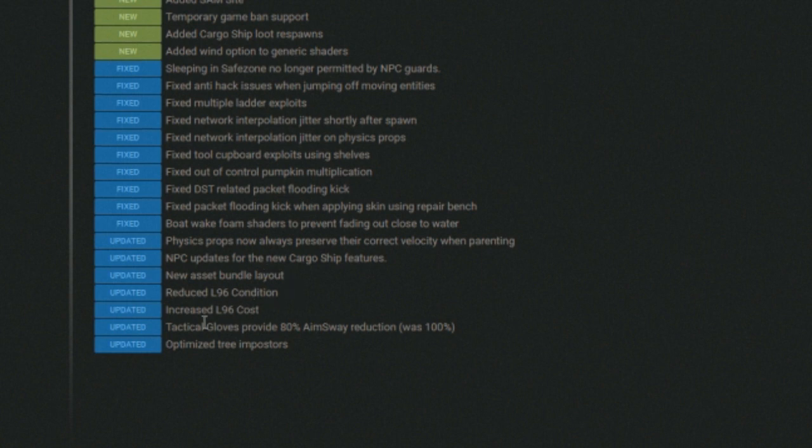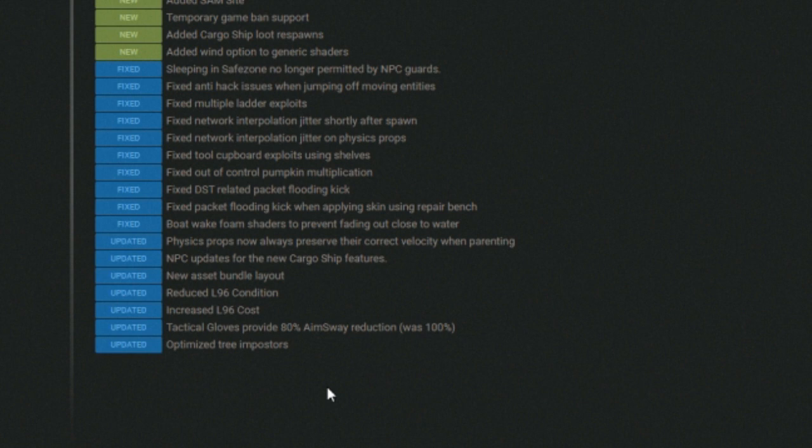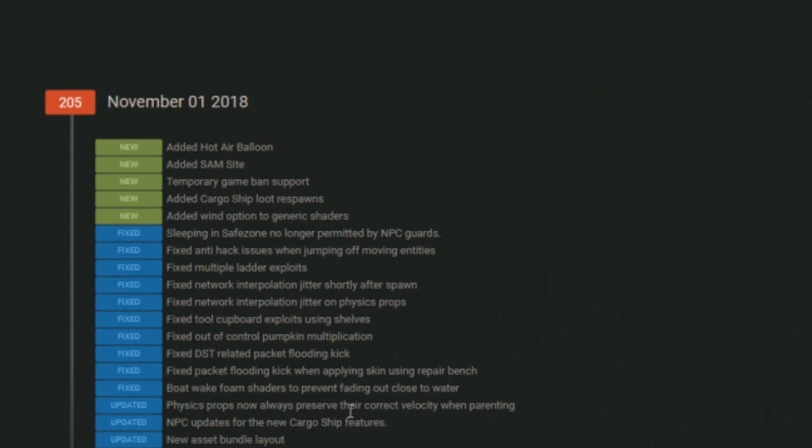NPC updates for the new cargo ship features. New asset bundle layout. Reduced L96 condition. Increased L96 cost. Tactical gloves provide 80% aim sway reduction rather than 100%. Now I don't agree with that.